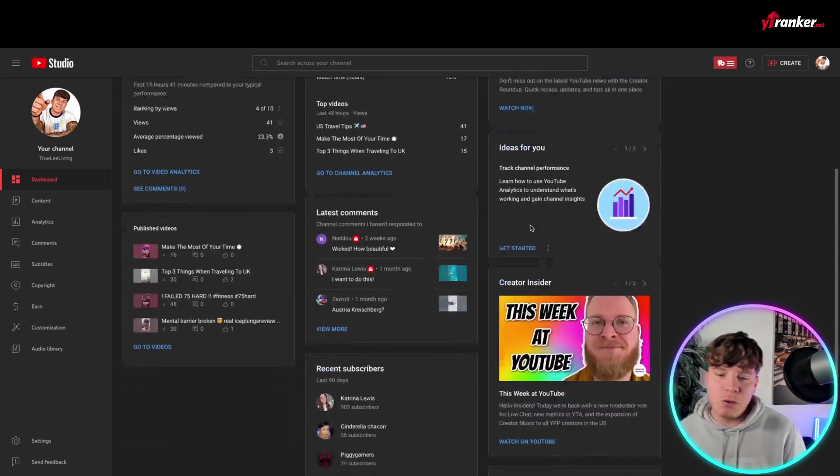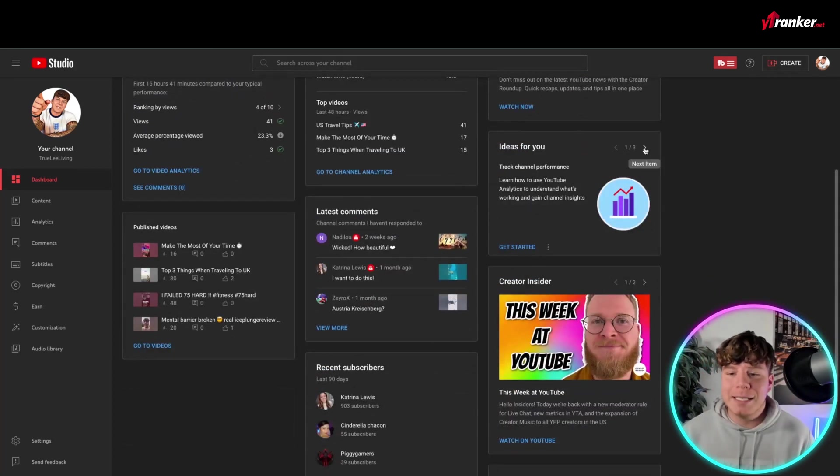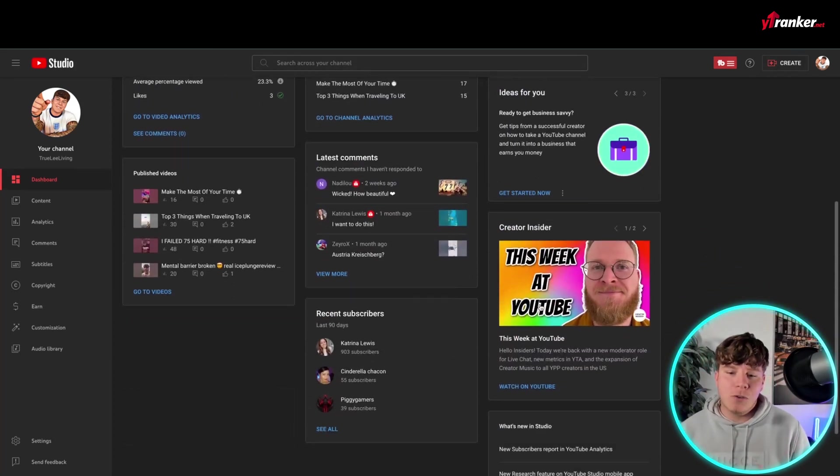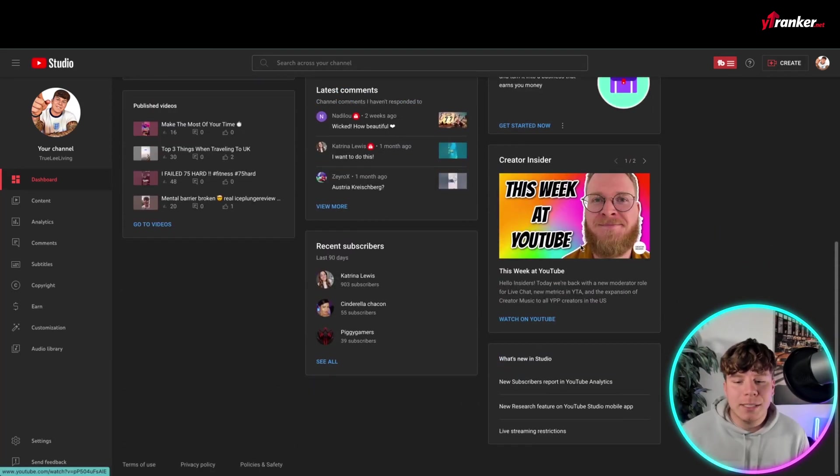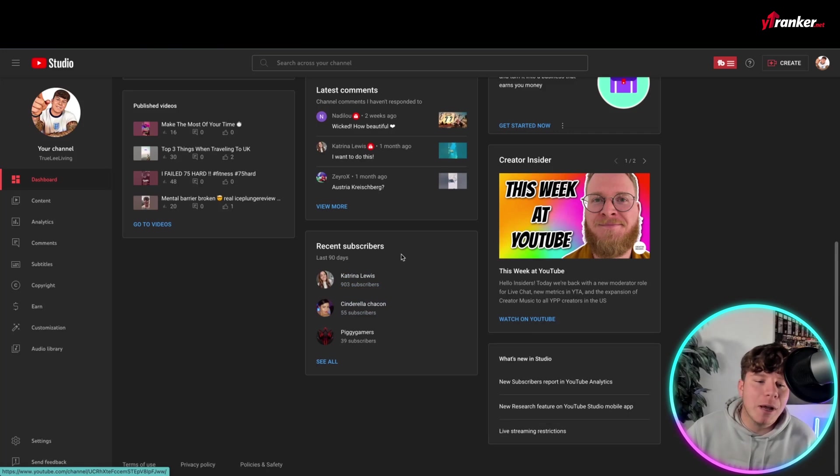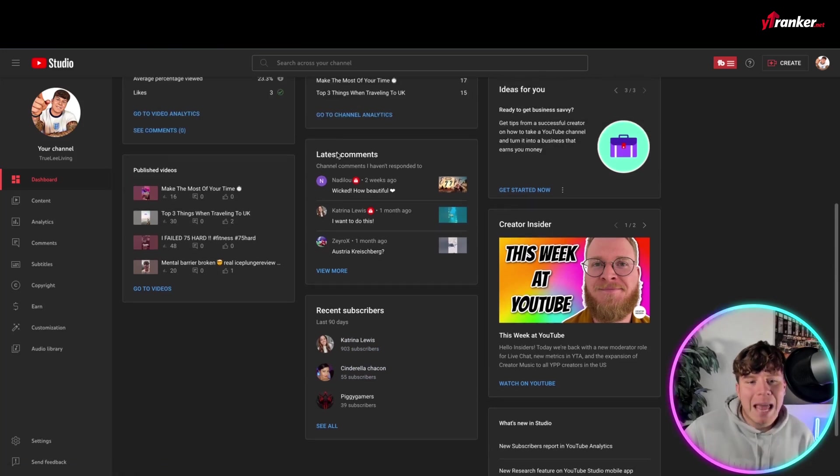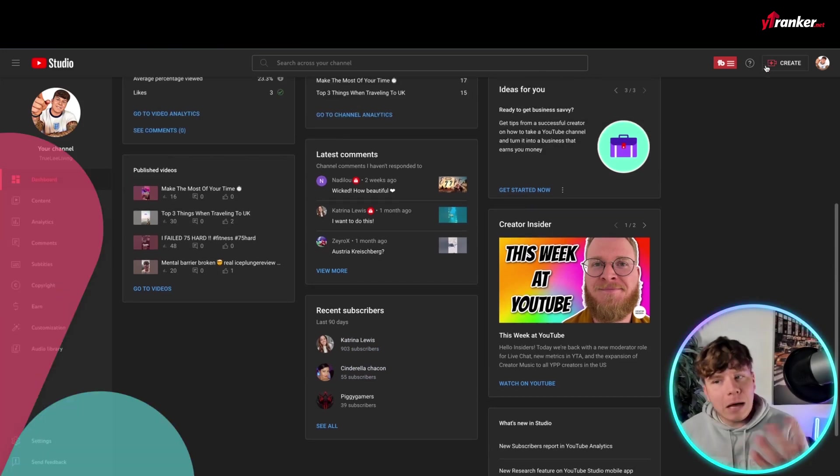You've got the news going on. It's got some ideas for you that what could help your YouTube, creators inside of weeks, there's people talking about it, your recent subscribers, your published videos, and your latest comments.